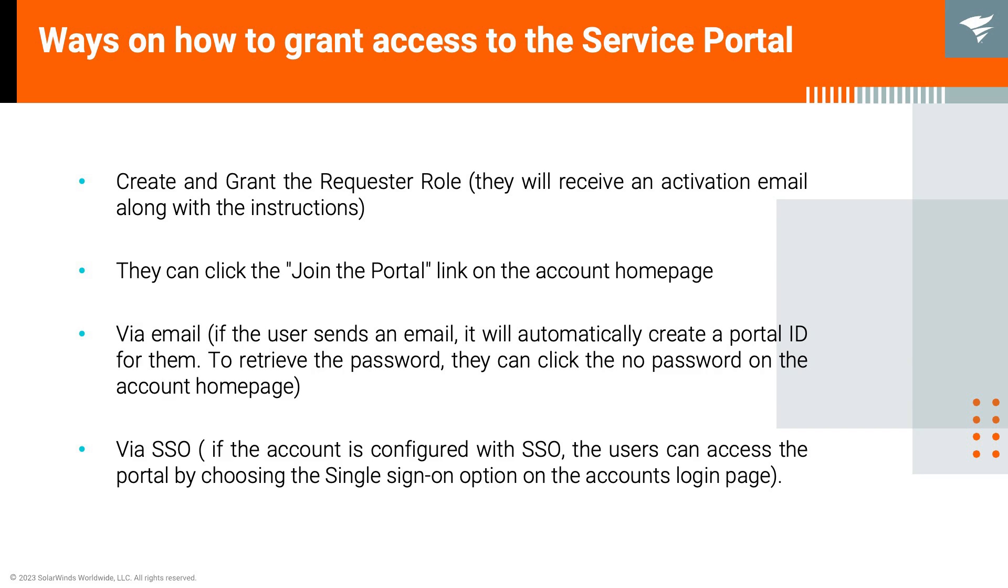Second, they can click the join the portal link on the account home page. Third is via email. If the user sends an email it will automatically create a portal ID for them. To retrieve the password, they can click the no password on the account home page.